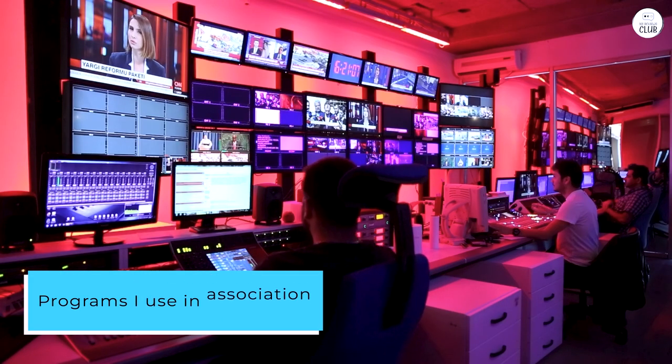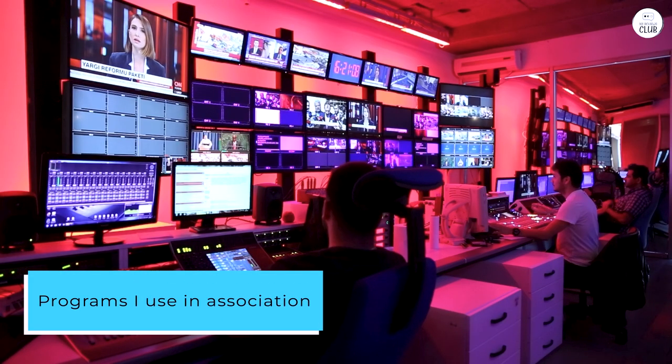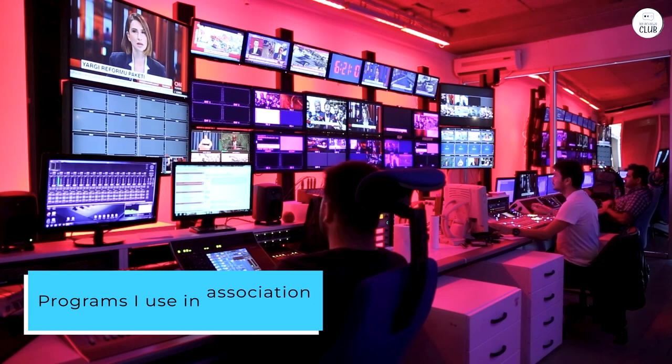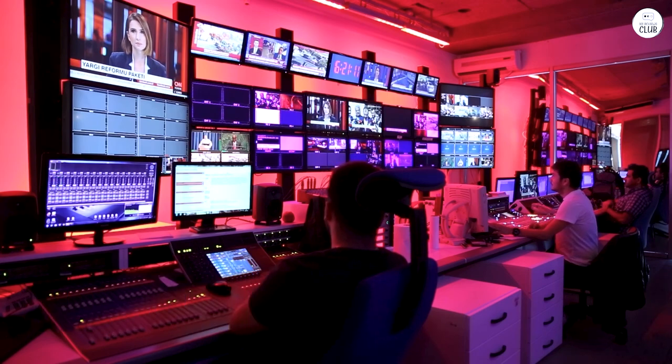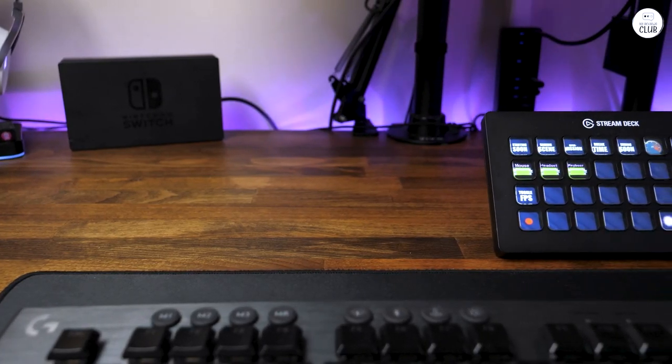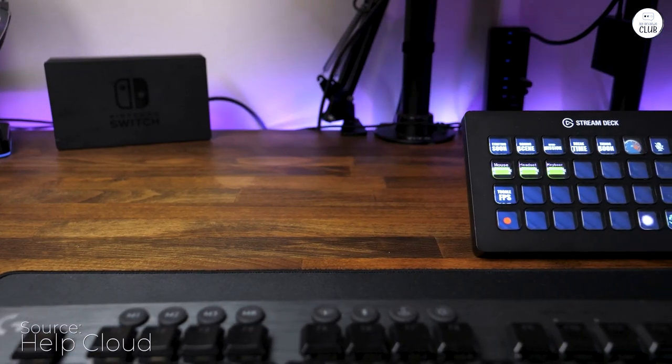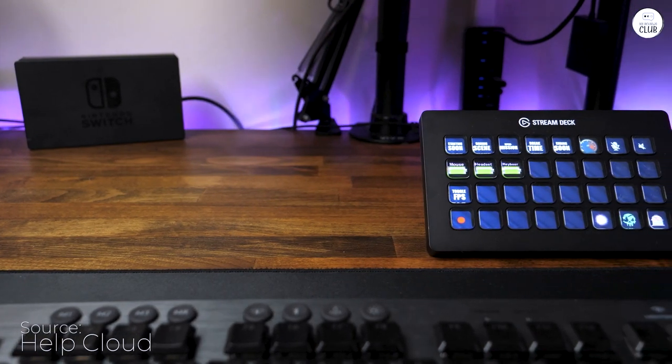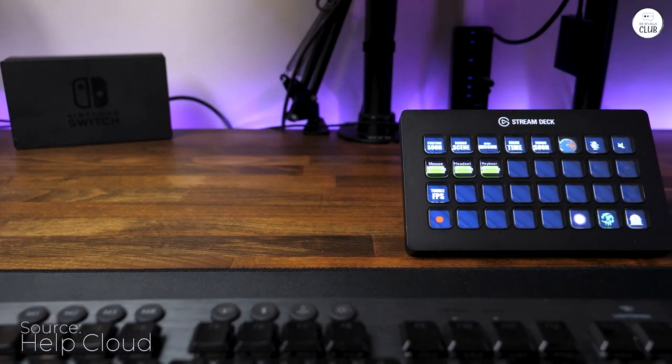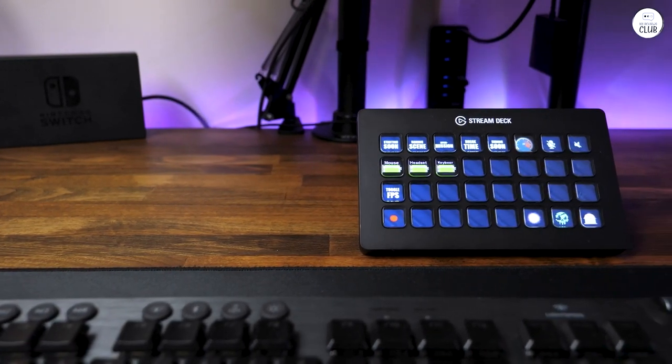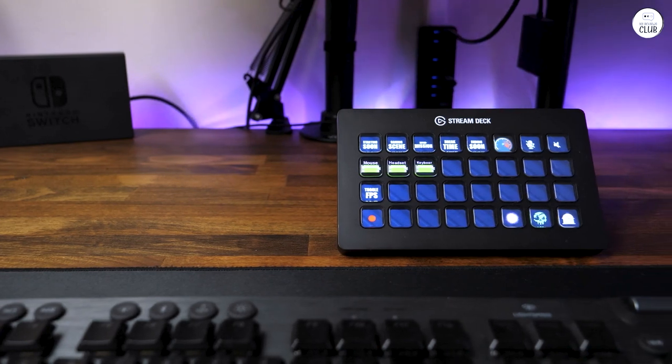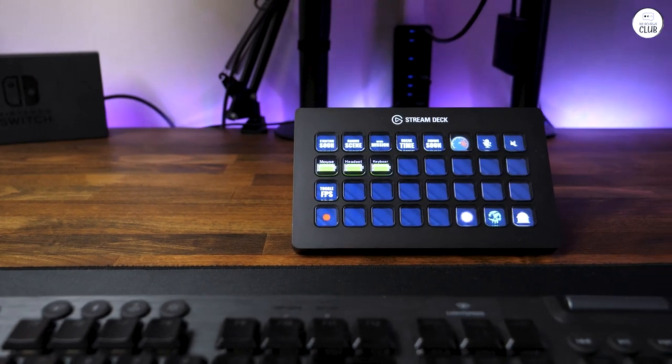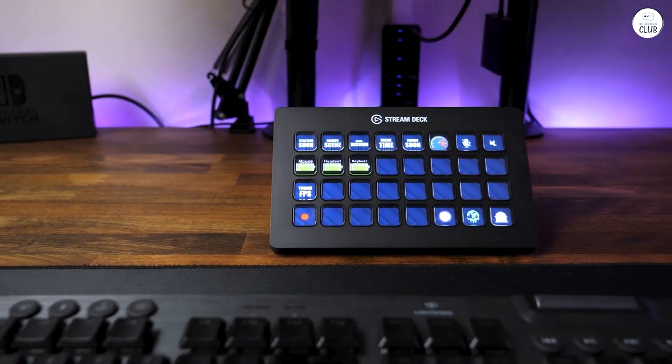Programs I use in association with the Stream Deck include OBS, Audacity, DaVinci Resolve, Windows 10 and 11, Elgato's Wavelink, Elgato's Camera Hub, and Elgato's Control Center controlling Elgato's key lights, audio settings, along with the Elgato Wave XLR, everything.